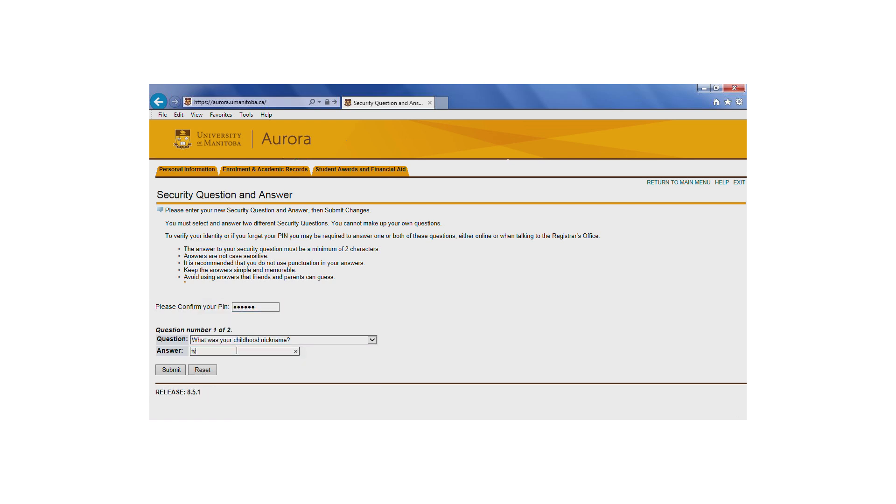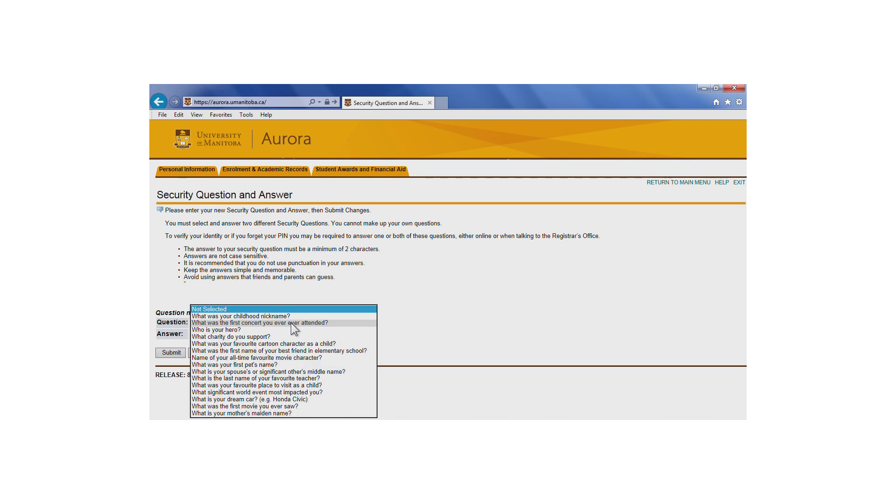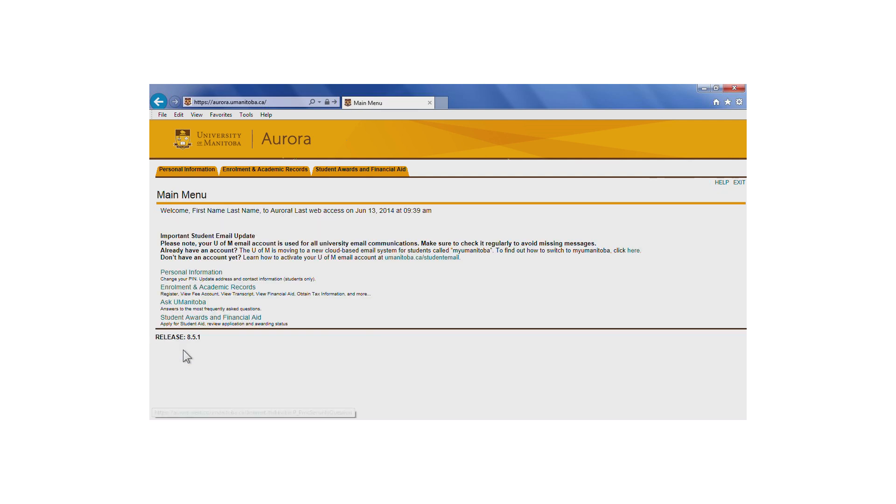Select a security question from the drop-down menu and type in your answer. Once you've created your first security question, you'll be asked to set up your second question.